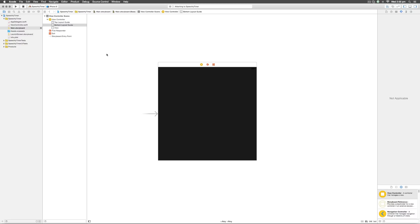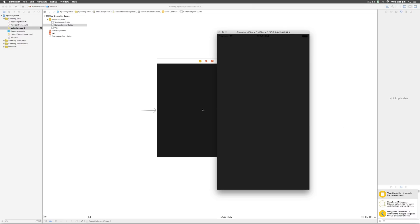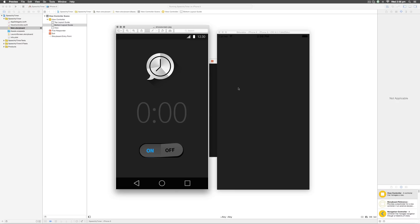Let's verify this by running this on our iPhone 6 simulator. When you run the app you notice that the complete area has turned into exactly what the main.storyboard shows, and that was our first step in matching our design preview.